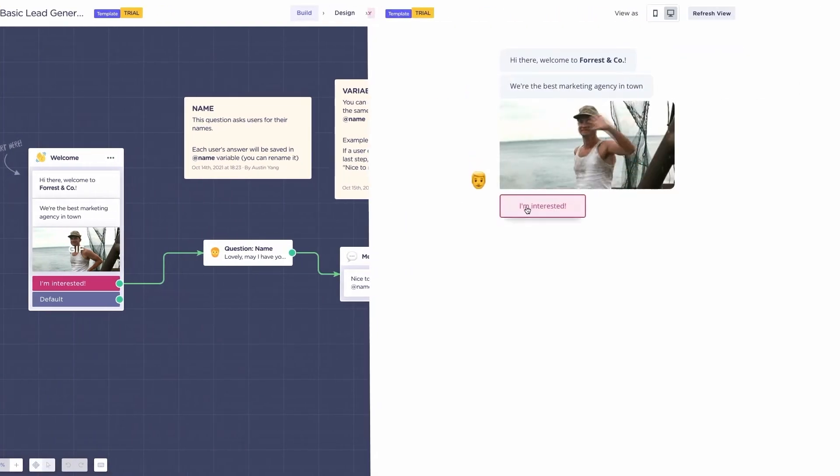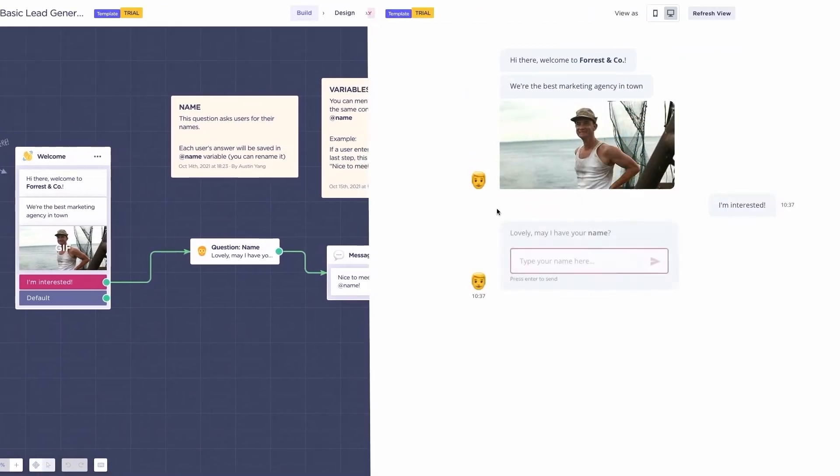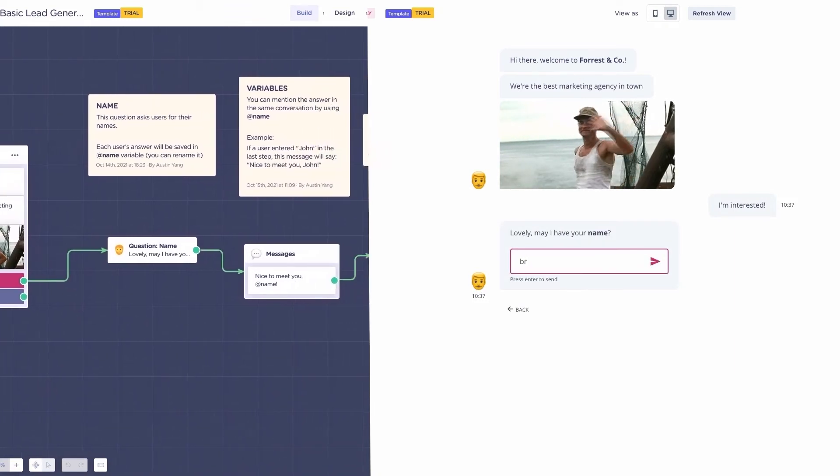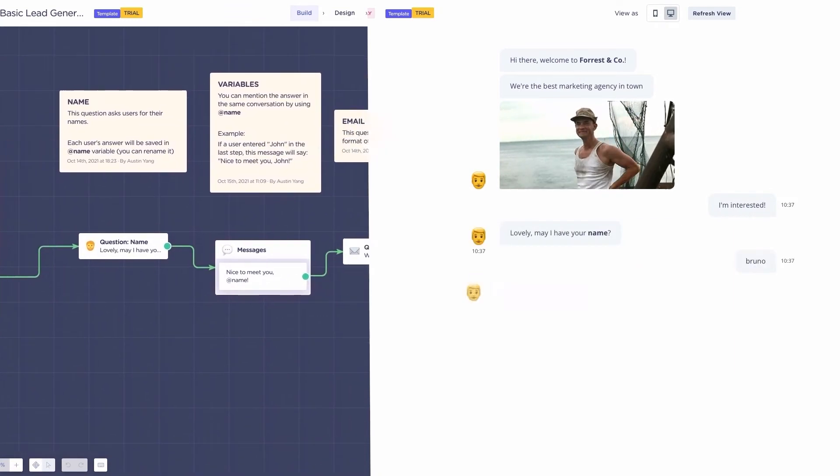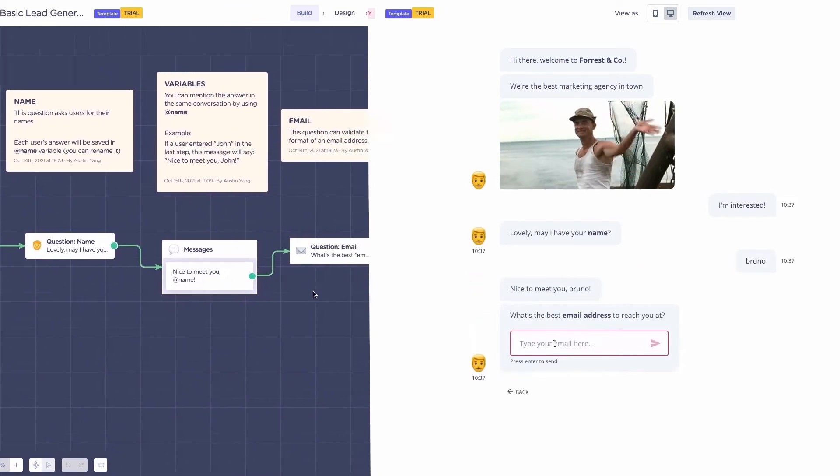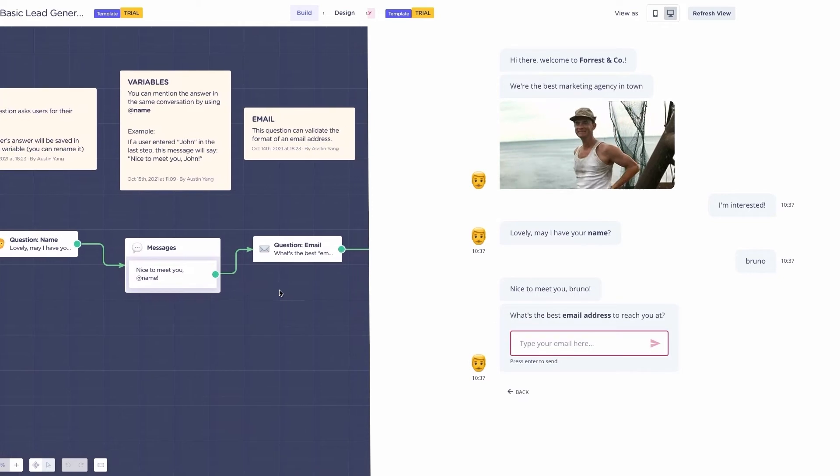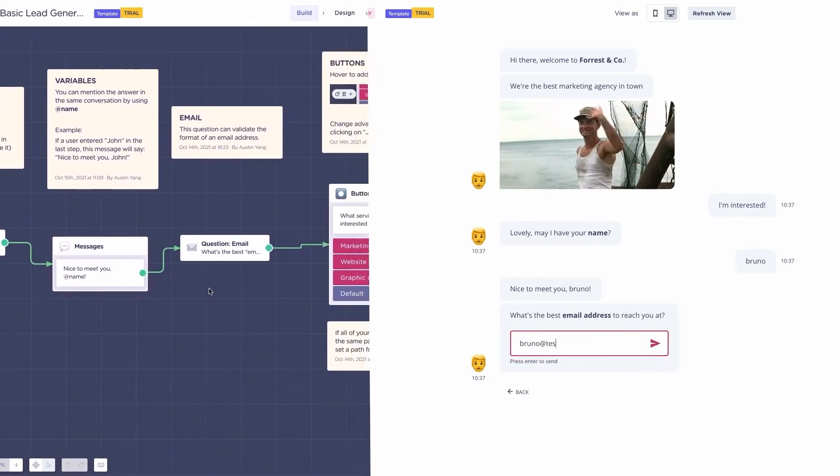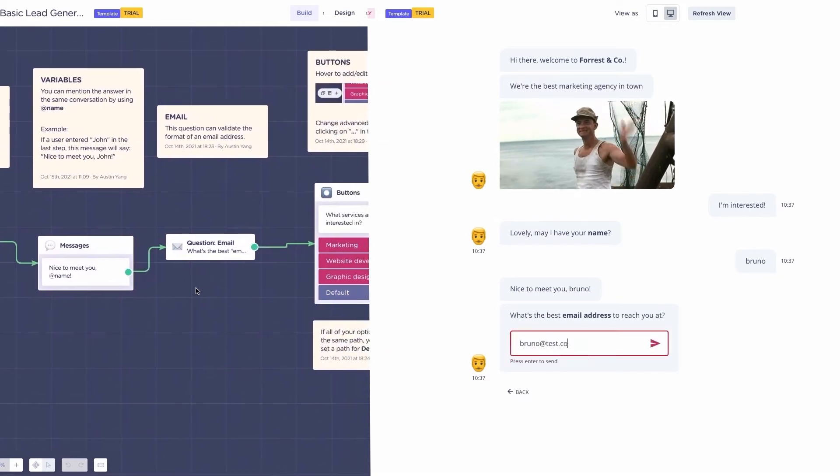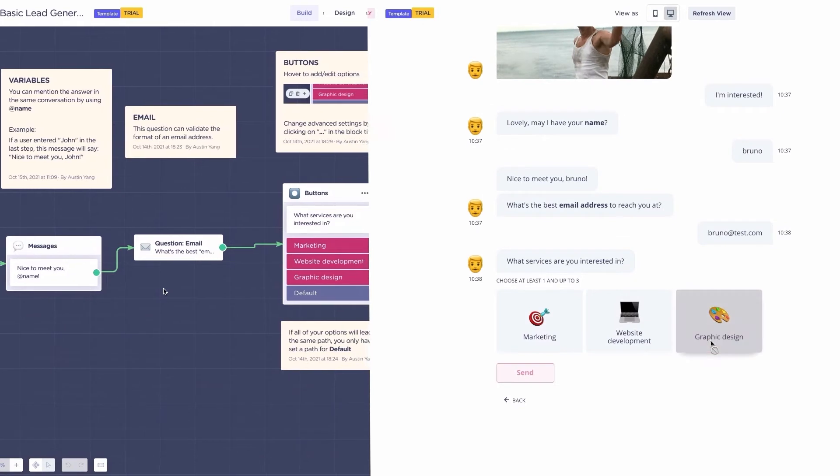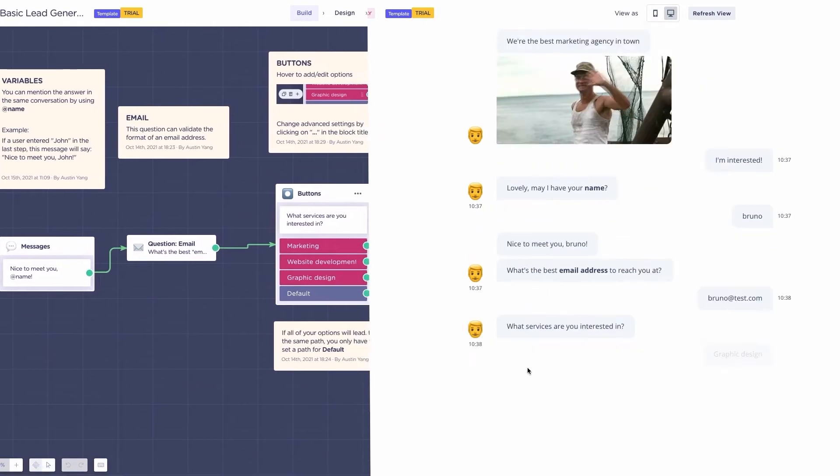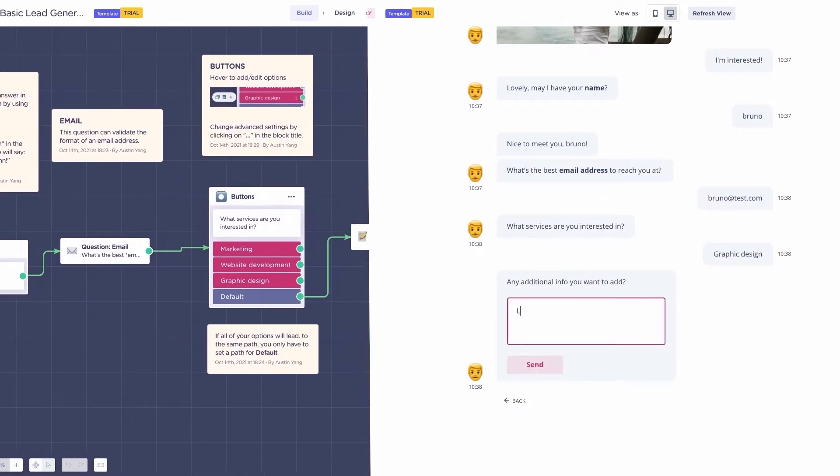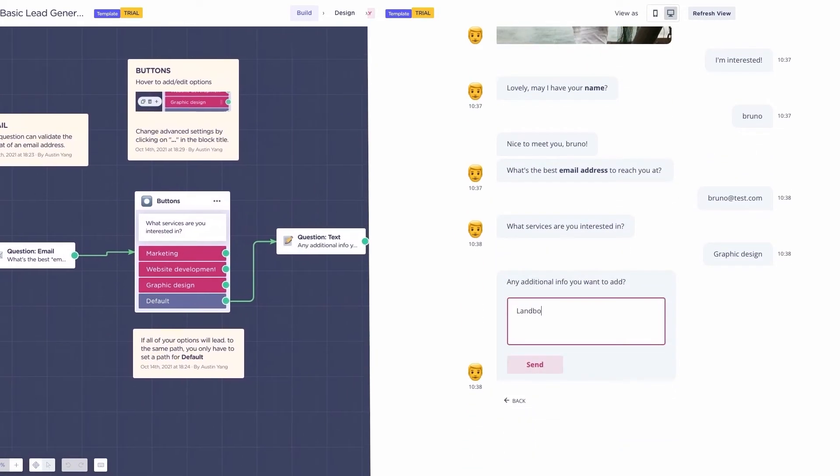The chatbot starts with a welcome message. Then comes a question name block where we ask the name of the user, a text message using the name typed by the user, a question email block, and a buttons block here asking what service you're interested in.